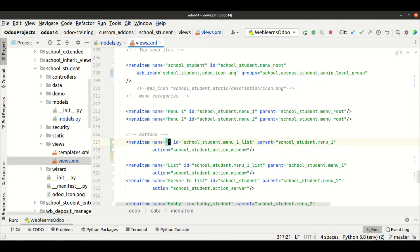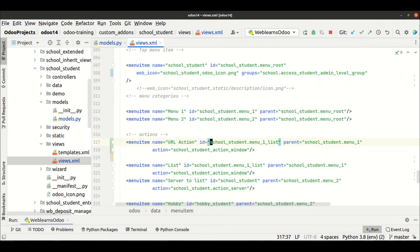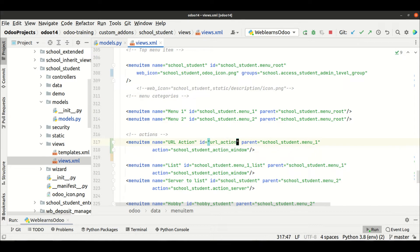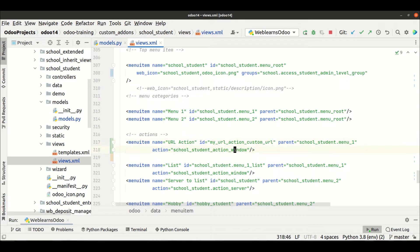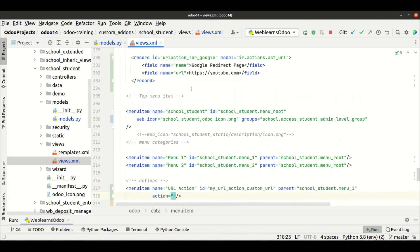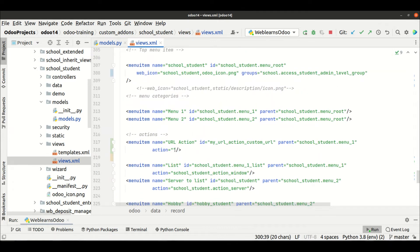Let me add here Google, sorry, URL action for custom URL, something like this. And in the action URL action we must have to add this ID, the XML ID. Nothing changed here, that's it.